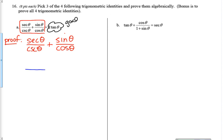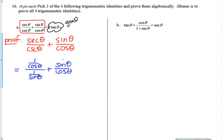Starting with the top: the top of the first fraction was secant, so that's 1 over cosine. The bottom of the first fraction was cosecant, so that's 1 over sine. My second fraction I'm leaving as sine over cosine for the moment — even though I'm not touching it, I still have to write it down. Every line in my proof should be equivalent to the line above it.